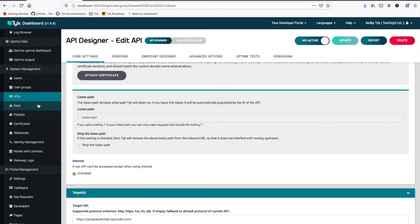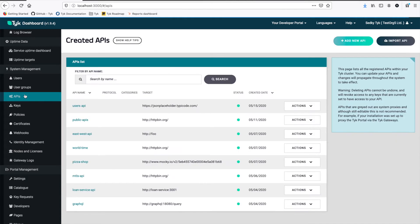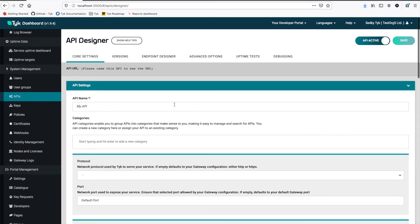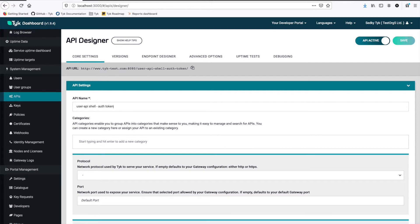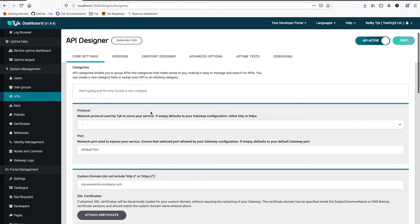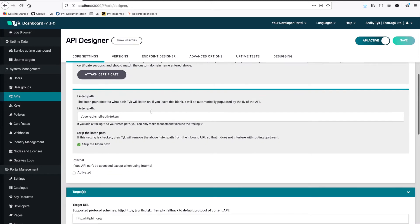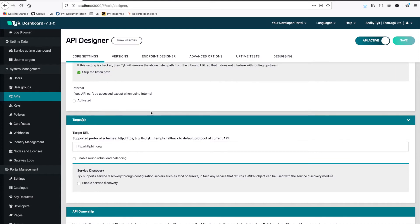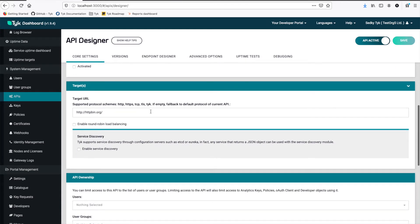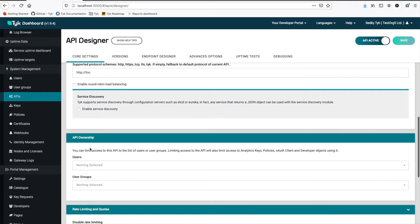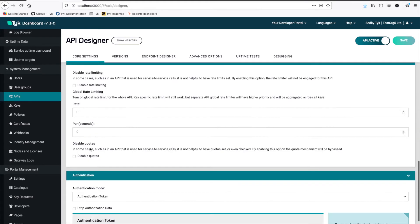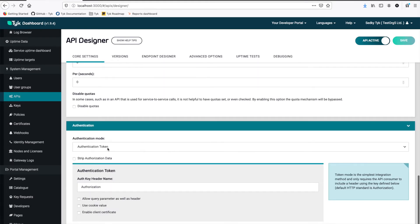So we're going to go back to the API and we can go into here back to APIs and now I'm going to add a new API. And this time we're going to say users API shell auth token. Okay make it pretty clear what it does. Now under target we're actually going to set this to foo because we're not going to use this at all.